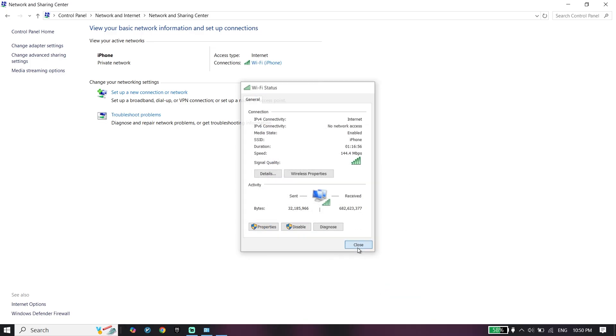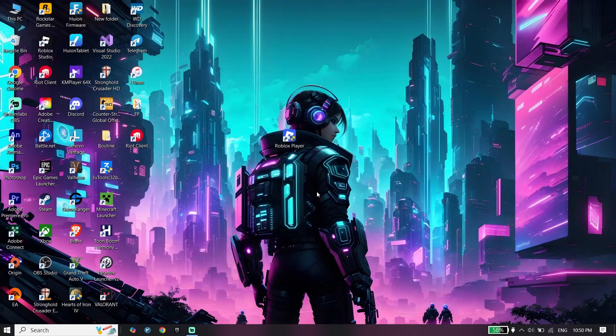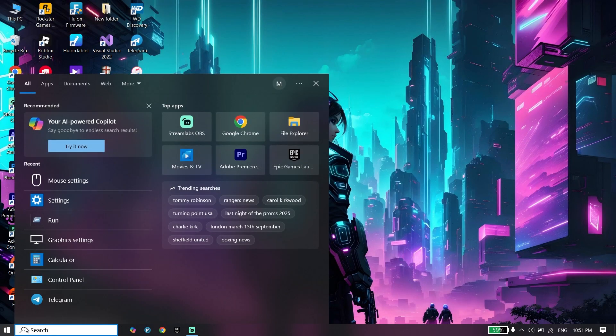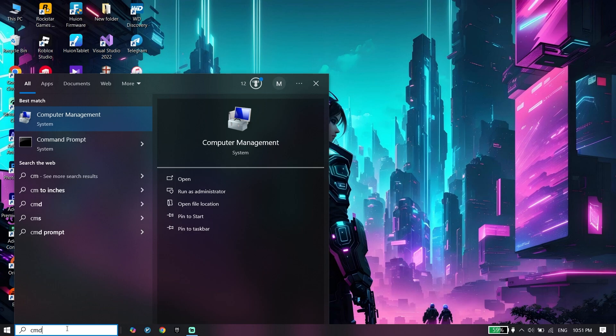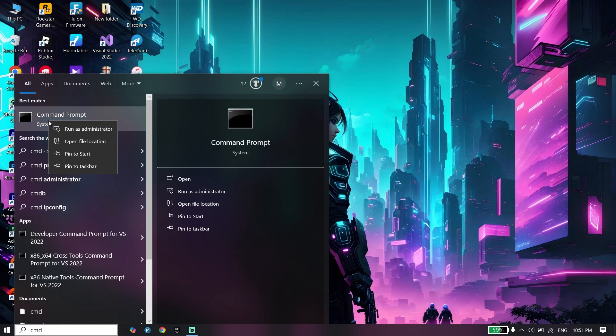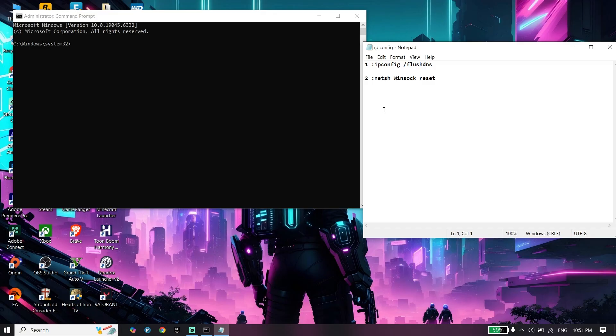There's one more thing to do. For the last step, type cmd or command prompt. Right-click on it and click run as administrator. Check the video description, I'll put these commands in description. Copy the first command.